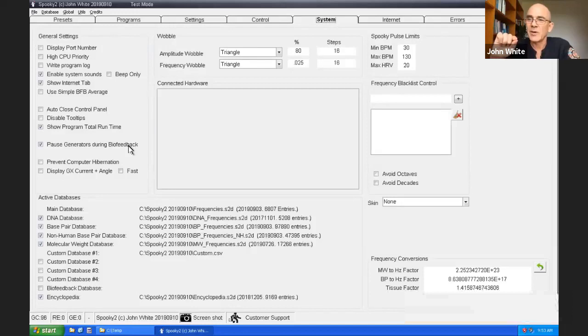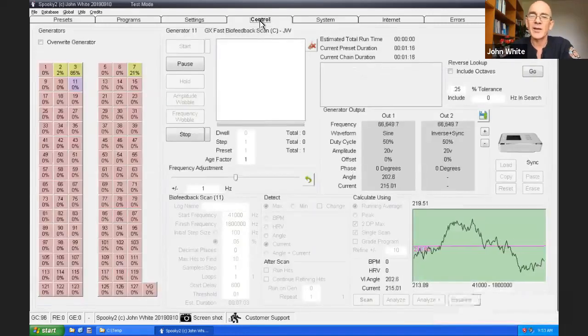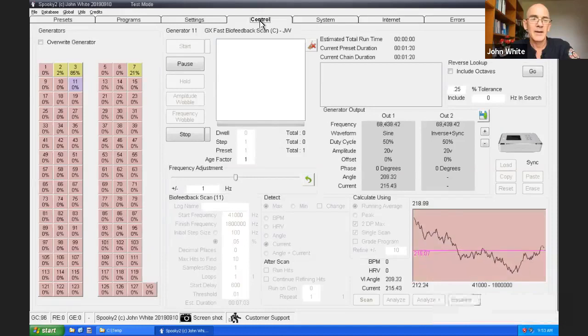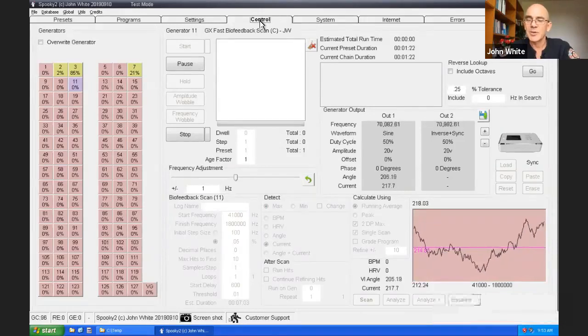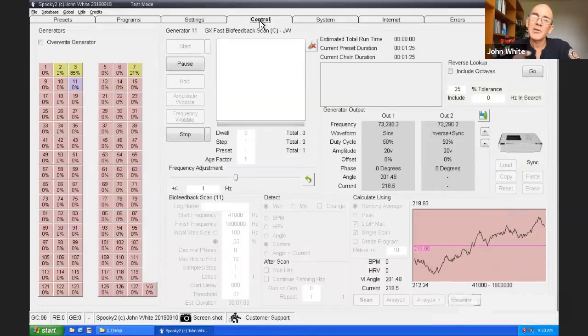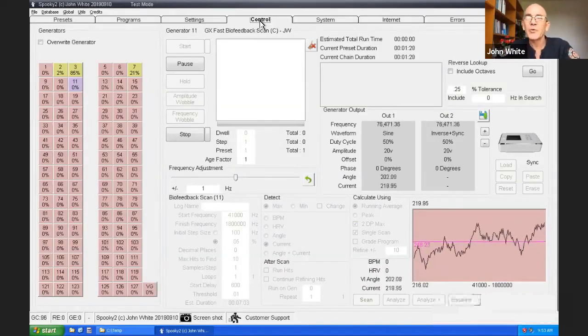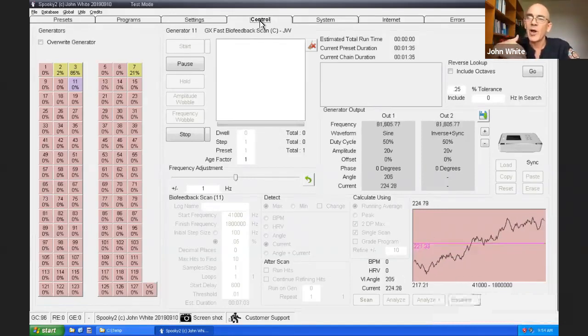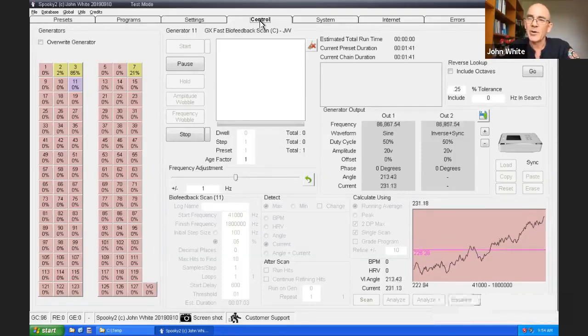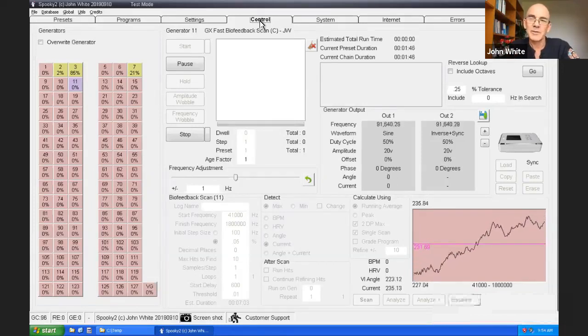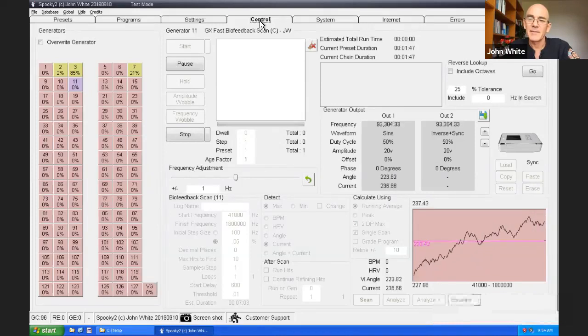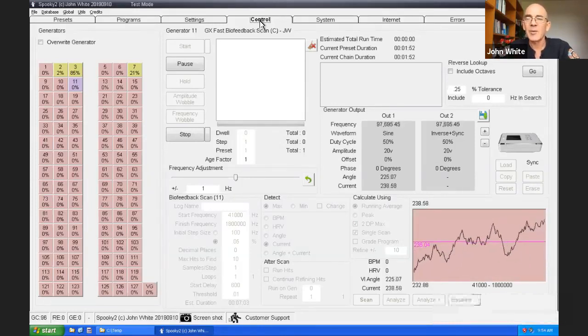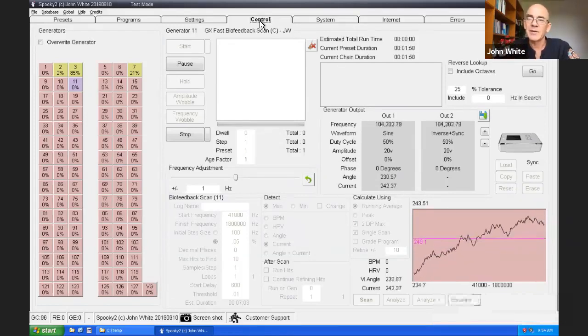You'll see that in the system tab, there is an option to pause generators during biofeedback. This ensures that the pure signal, the only signal that's being produced in the area of the spooky tube curve is from the biofeedback generator. If you wanted to continue with the other generators, then you're decently good option.